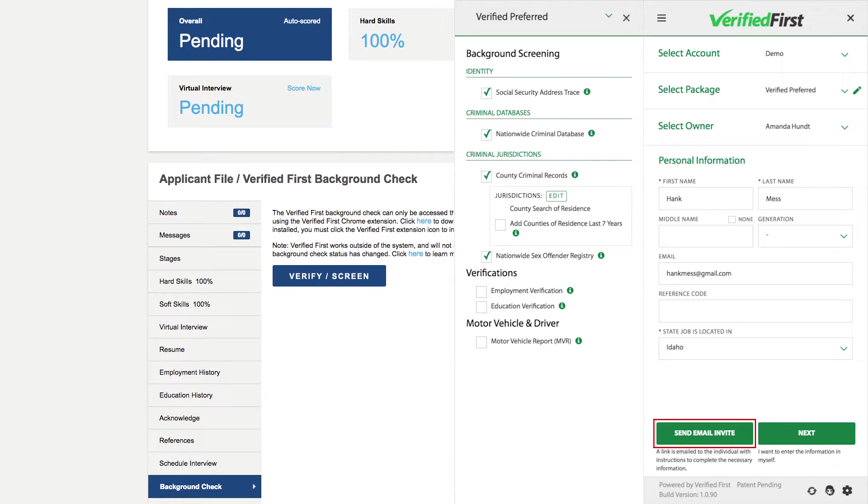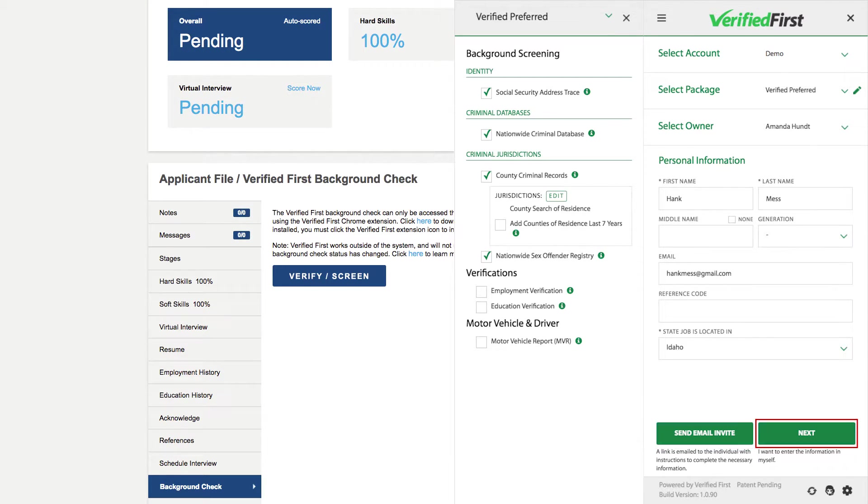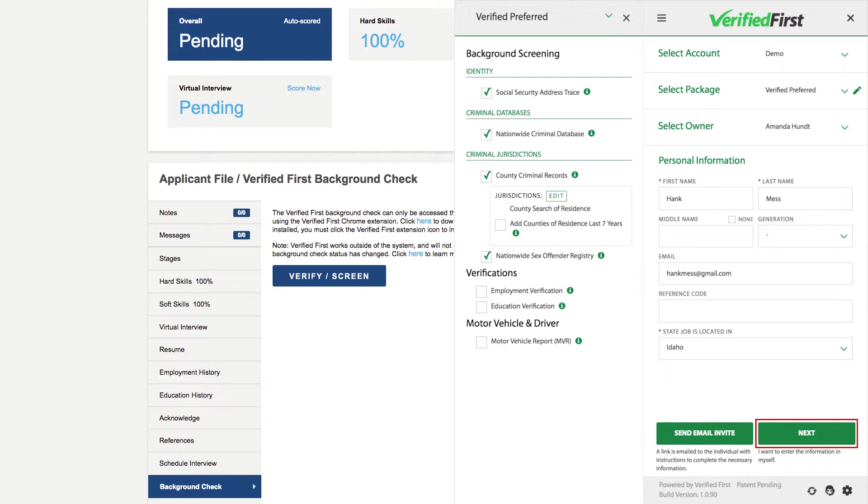Such as their date of birth, social security number, previous address, and any other necessary information to conduct the search. If you'd rather collect paper disclosure and authorization forms and fill in the information yourself, you can click Next to complete that step.